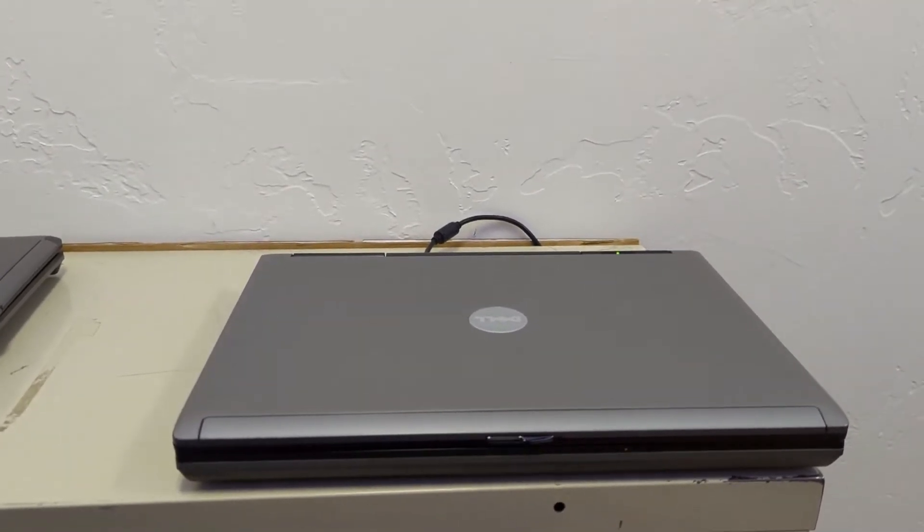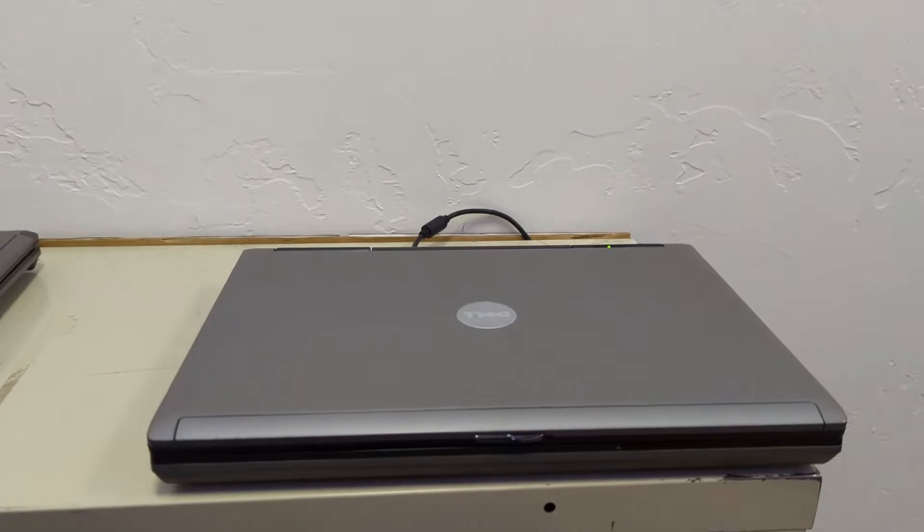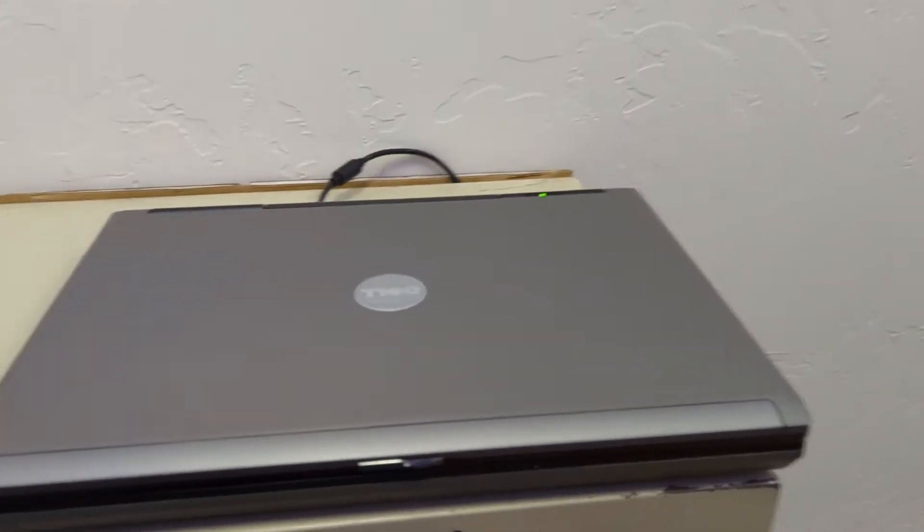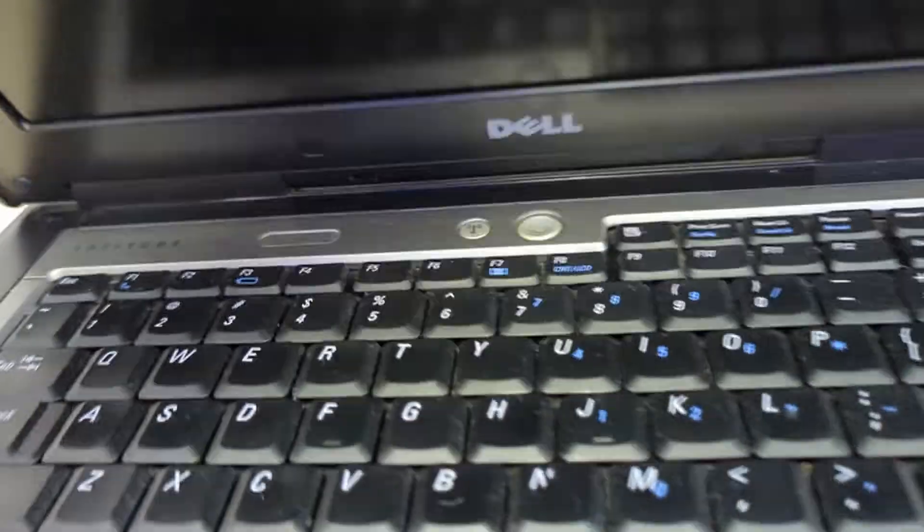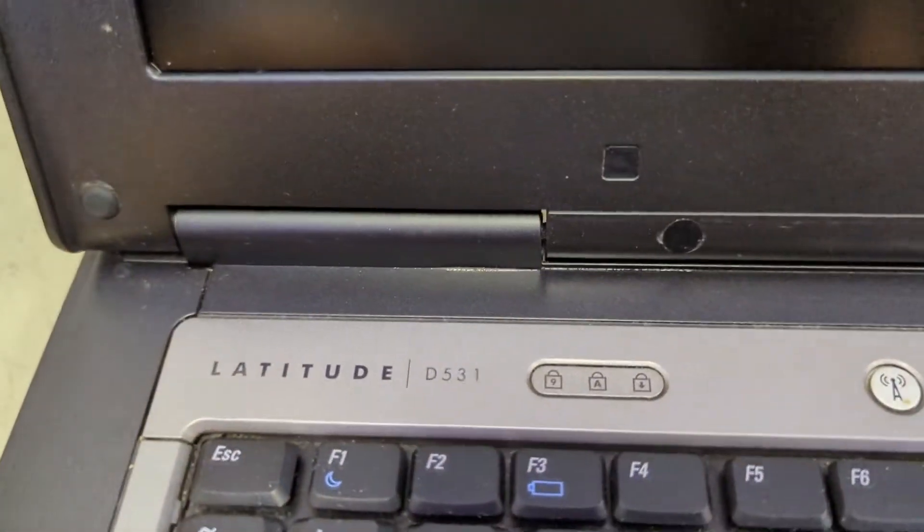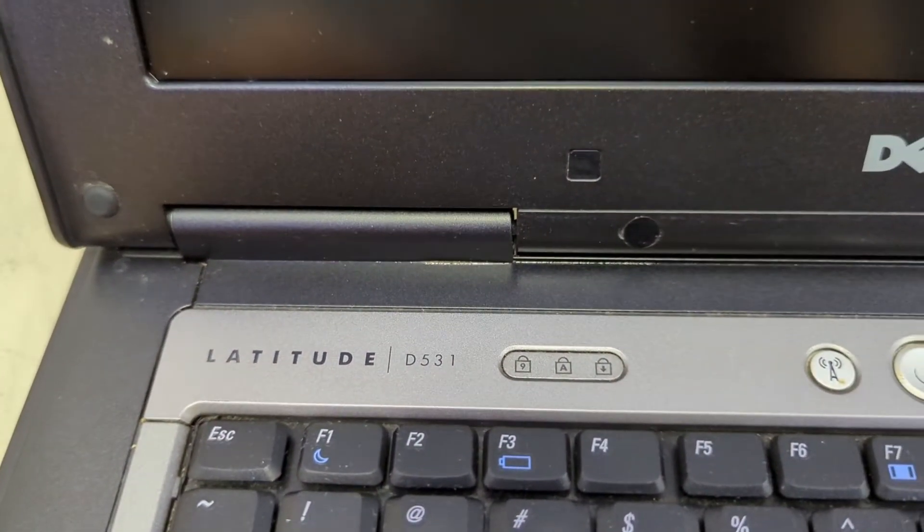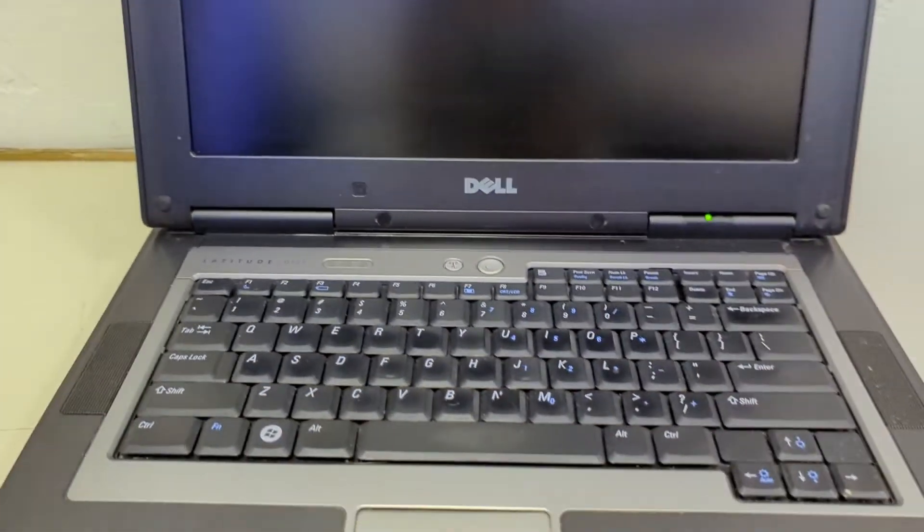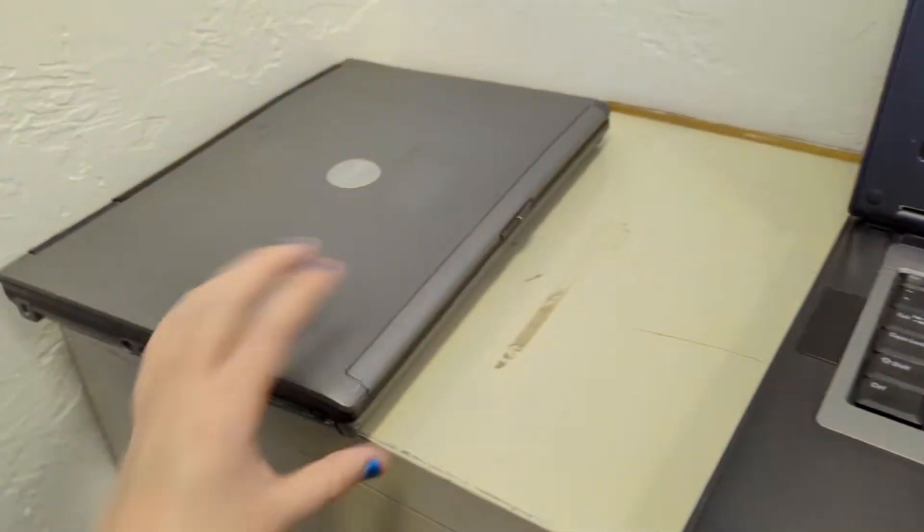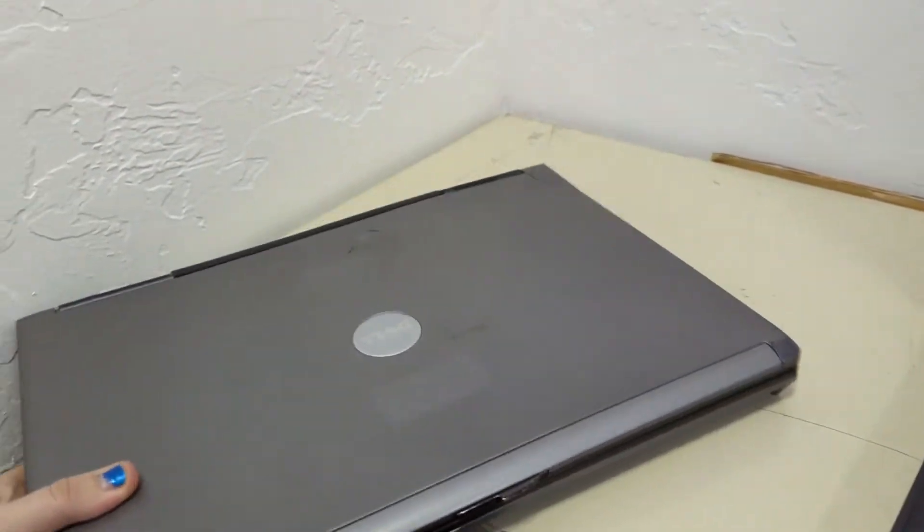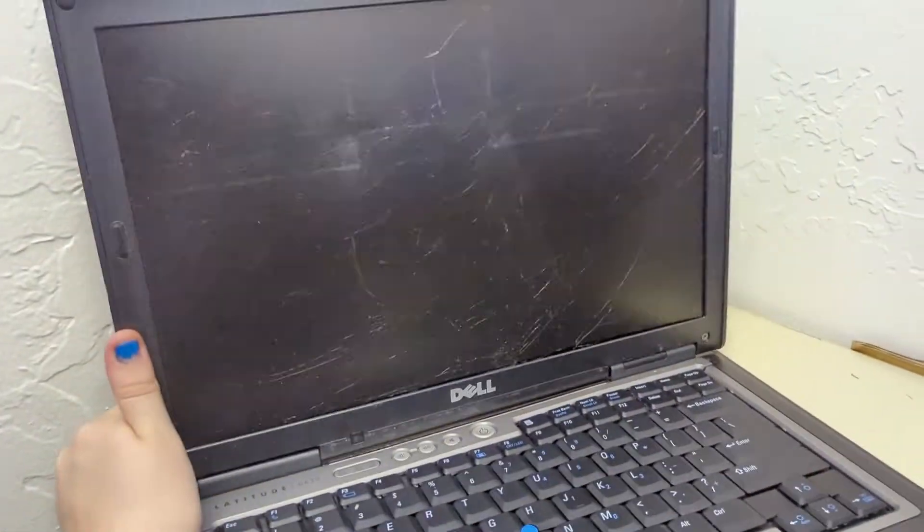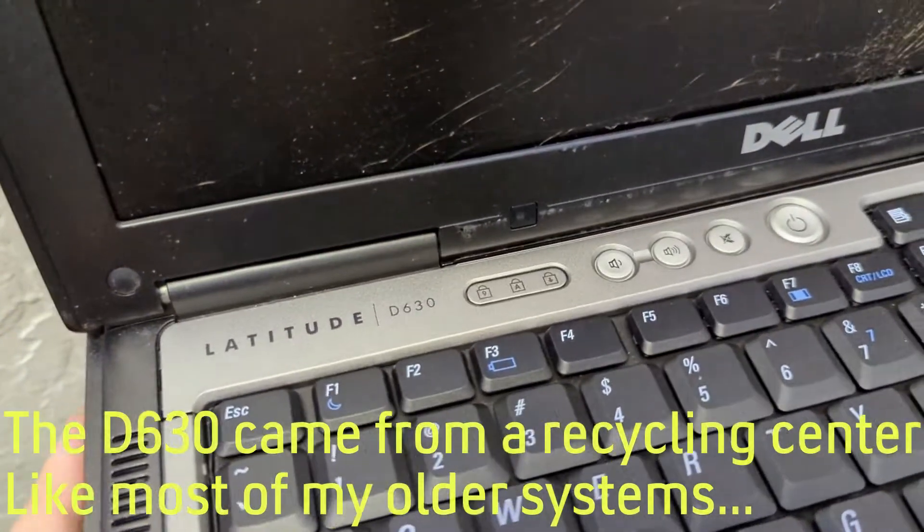So anyway, with this one, we have another Dell Latitude and this is an older one. It's a Latitude D531. Now I had another one I was going to show in this video as well, which is this D630 over here. You can see that this D630 is very beaten up. If I open it, the screen's all broken on it and stuff like that.